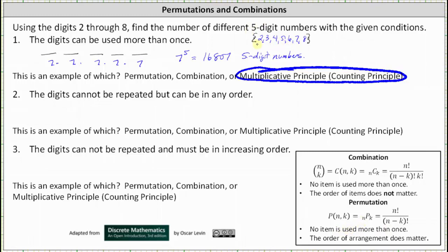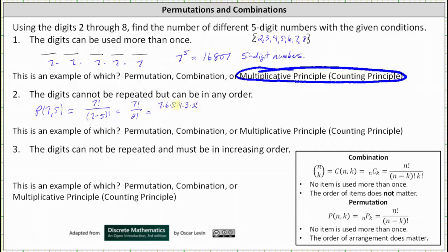Because we are selecting five digits from seven, the number of five-digit numbers that can be formed when the digits cannot be repeated but can be in any order is seven permute five. Seven permute five is equal to seven factorial divided by seven minus five factorial, which is equal to seven factorial divided by two factorial, which equals seven times six times five times four times three times two factorial, all divided by two factorial. Simplifying, two factorial divided by itself equals one, leaving us with seven times six times five times four times three five-digit numbers.